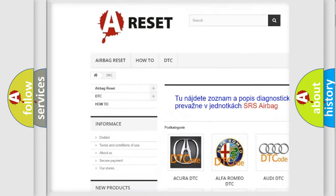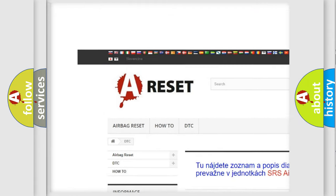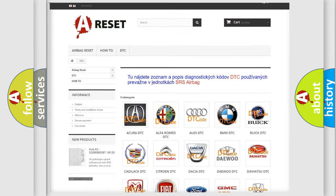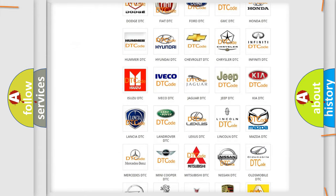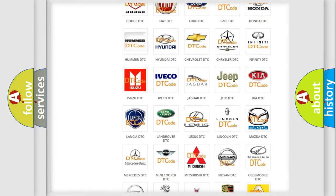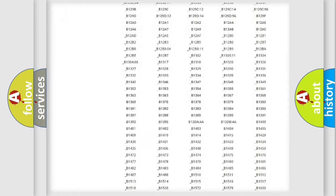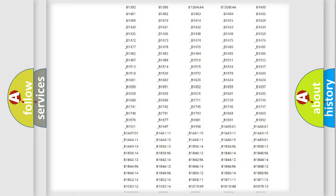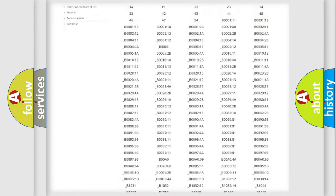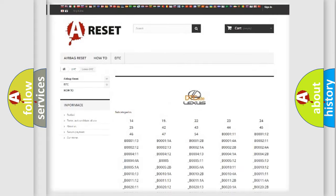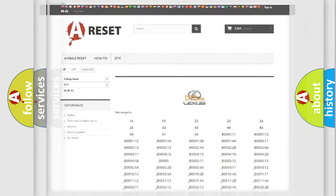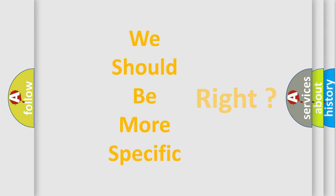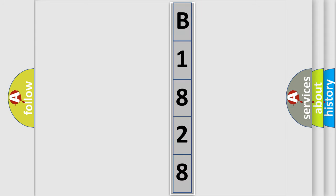Our website airbagreset.sk produces useful videos for you. You do not have to go through the OBD2 protocol anymore to know how to troubleshoot any car breakdown. You will find all the diagnostic codes that can be diagnosed in Lexus vehicles, and many other useful things. The following demonstration will help you look into the world of software for car control units.